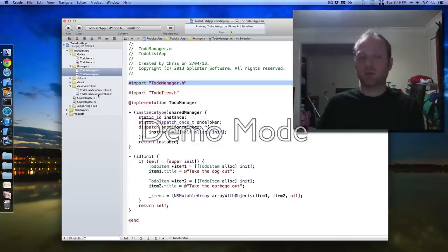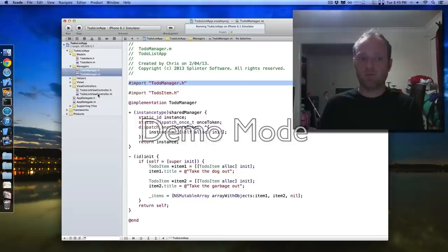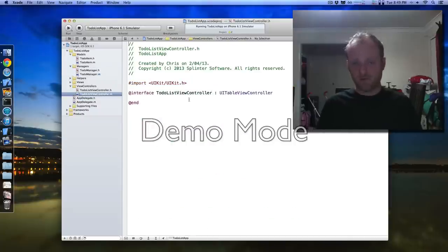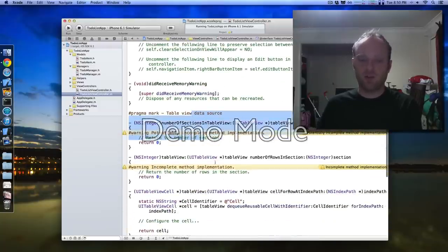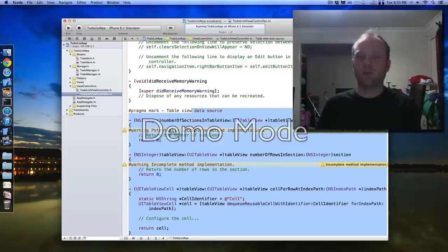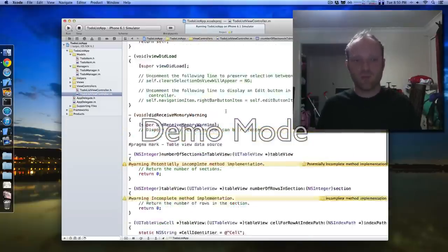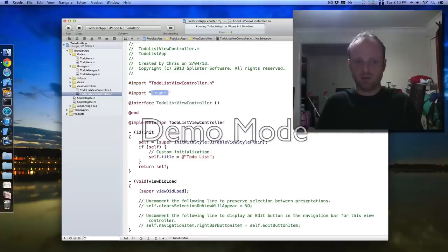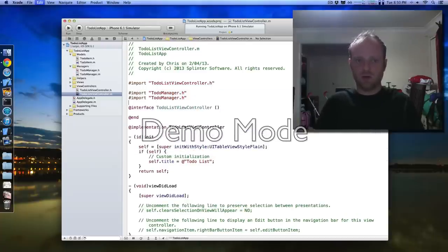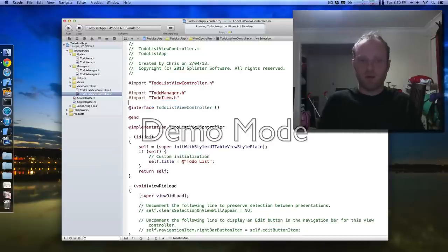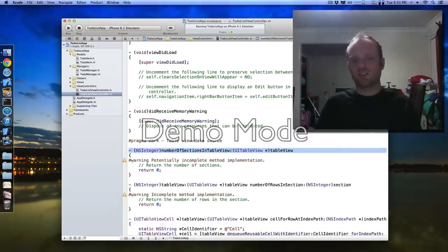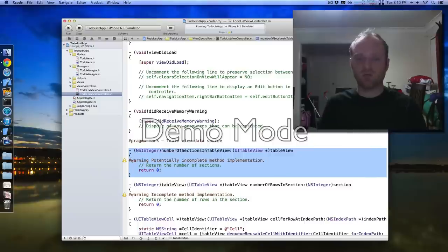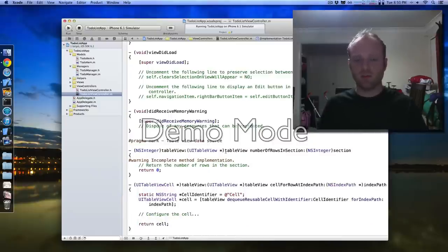Now what we want to do is get our view controller to show the items from the manager in its table view. Because we inherited a table view controller to start with, our view controller will automatically have a whole bunch of method stubs appropriate for table views. So let's use these. First, we need to import our manager so we can use it, and also the item class. Let's get rid of this cruft. Number of sections isn't really appropriate for a table view that doesn't have groups like ours — we're just using a plain one, so we can get rid of that.